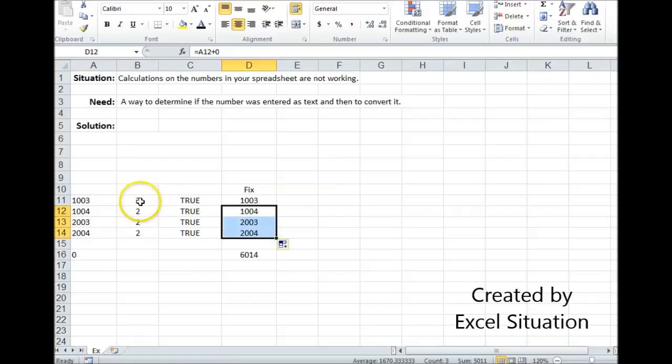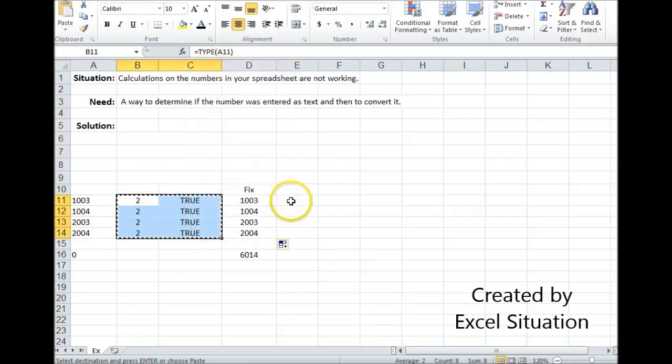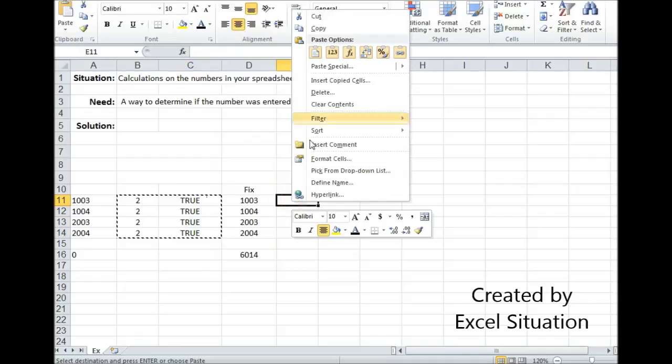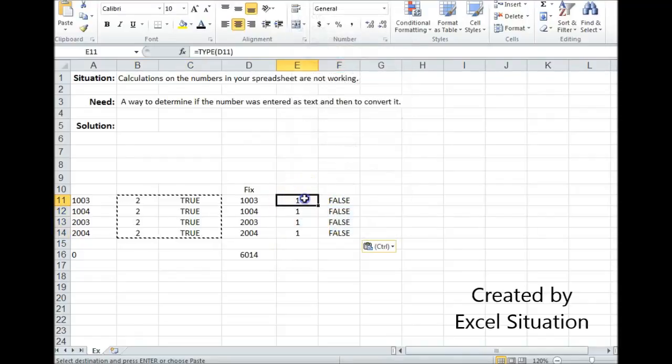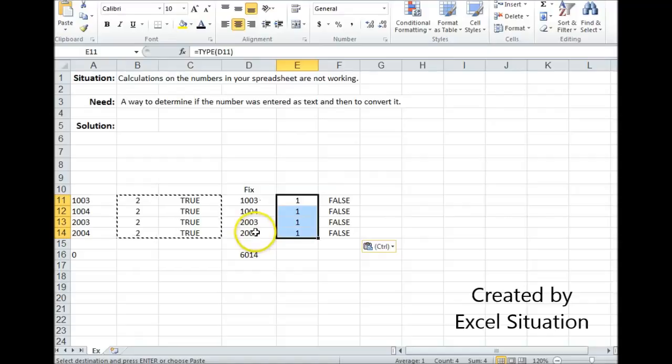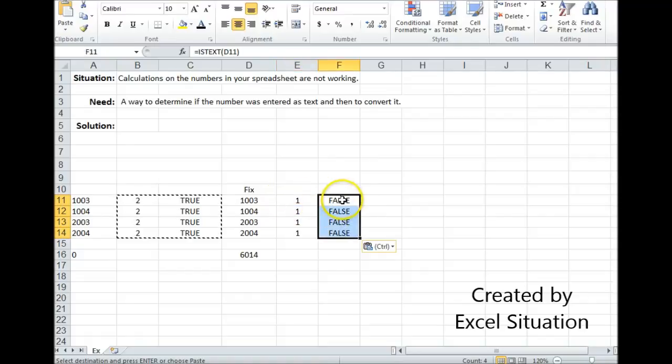Drag it all the way down. I can come over here, copy these, bring them over here, and check with these formulas. And you can see that the TYPE formula is telling us, yes, this fixed column is all formatted as numbers. And this is telling us that they're not formatted as text.